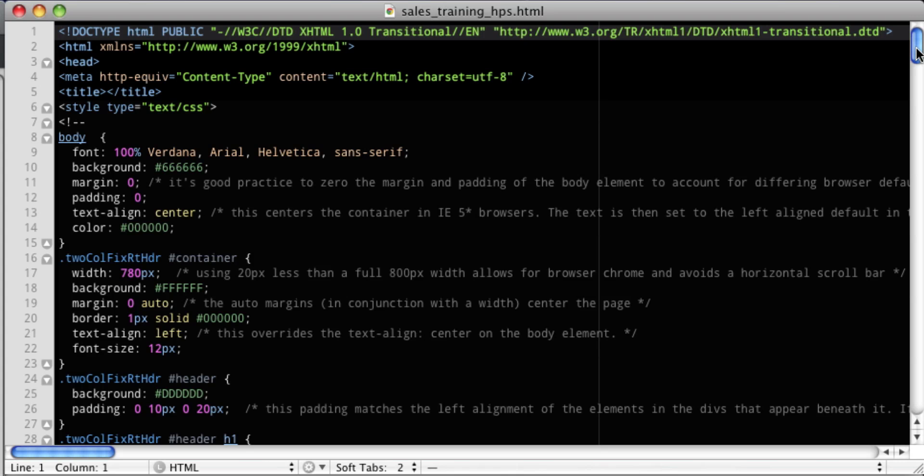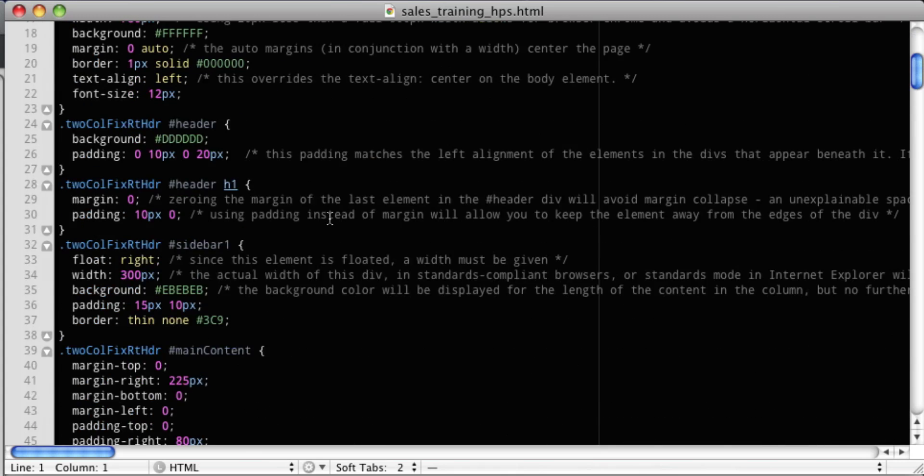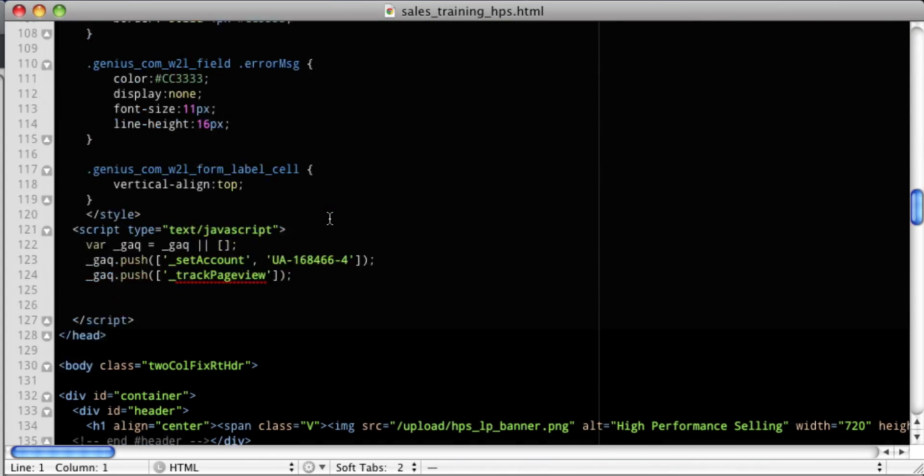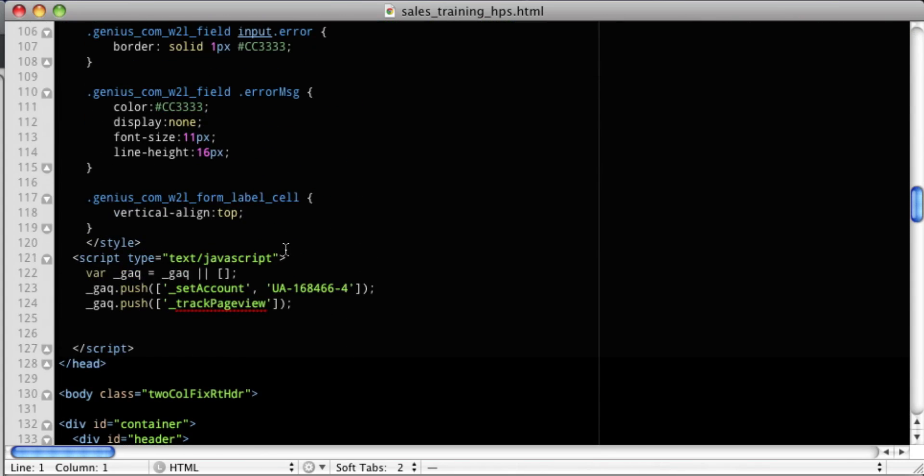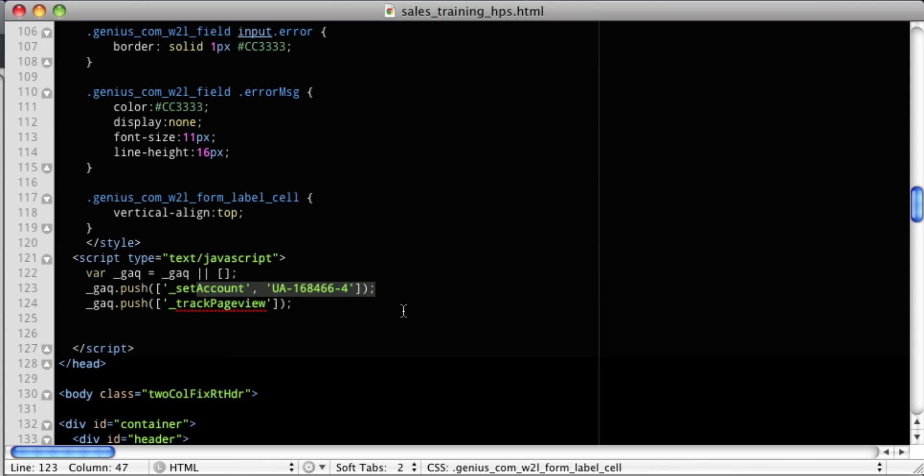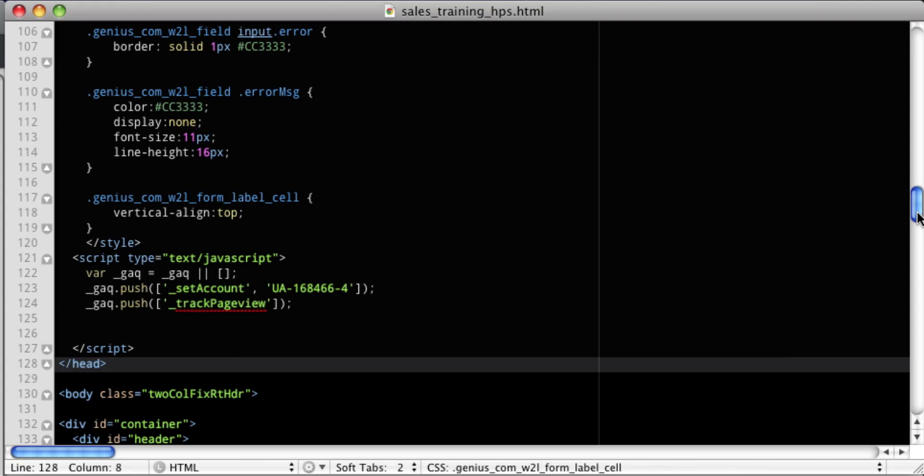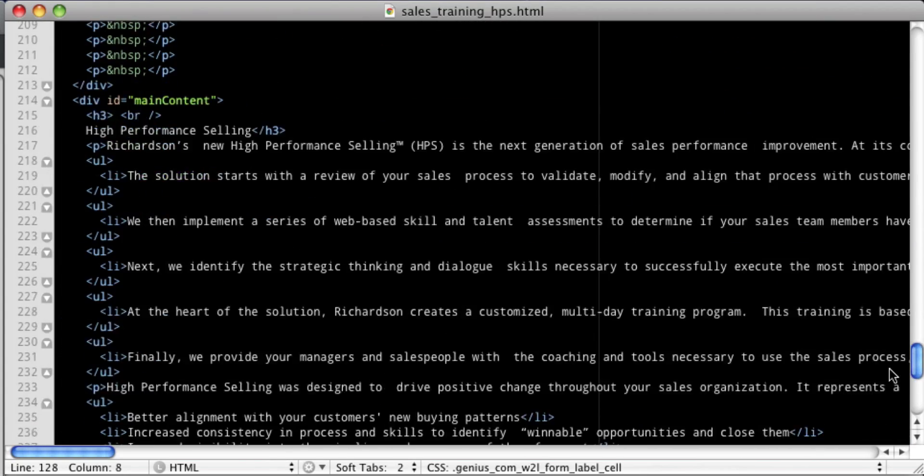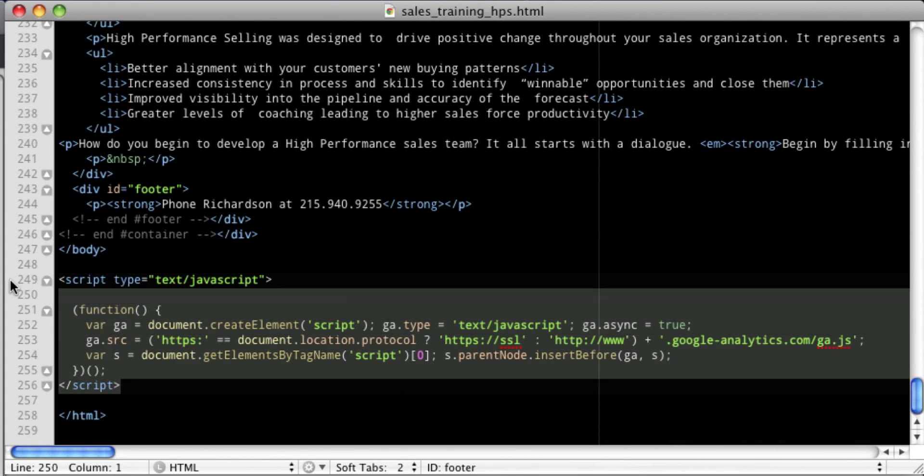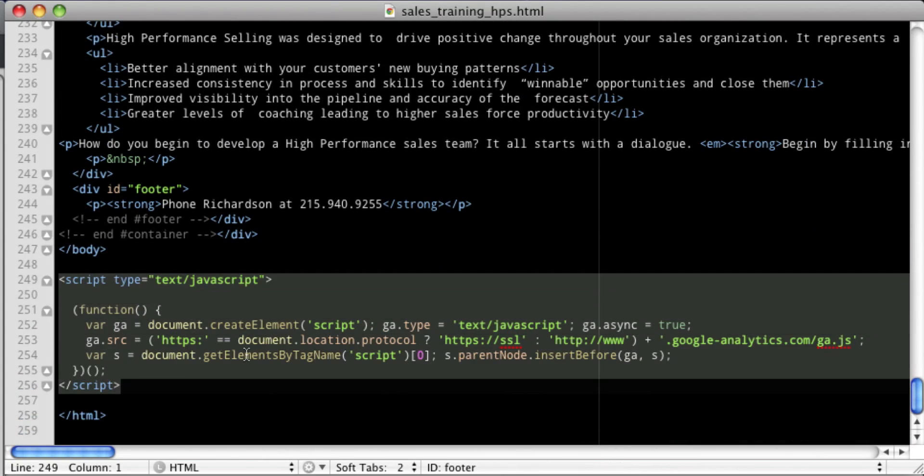Let's take a quick look at the HTML first. Down here somewhere on line 121, this is our Google Analytics code. This is the first top half of it. This sets off the account and starts to track our page views. The second half is actually at the bottom. You're allowed to split it and that's okay.